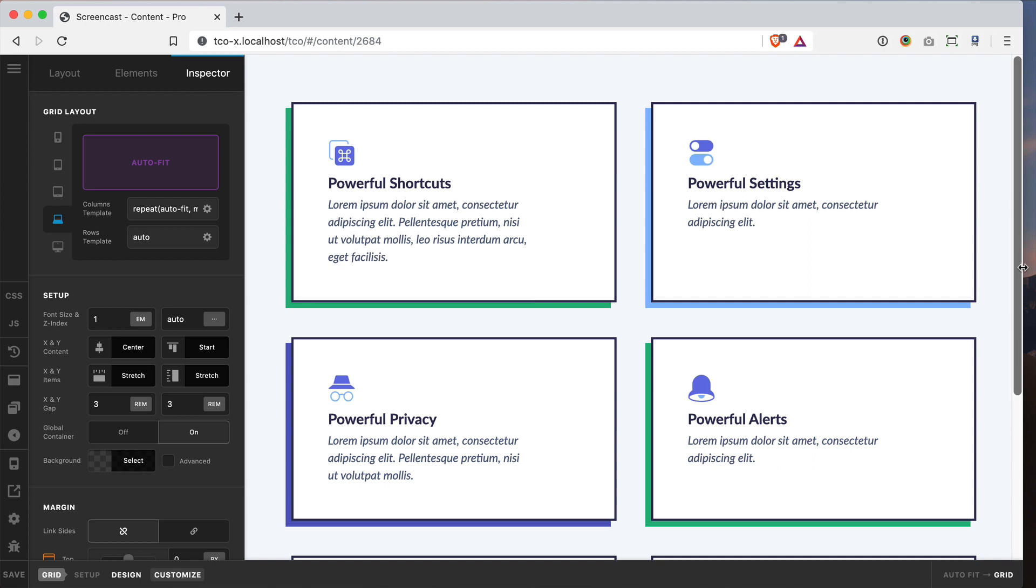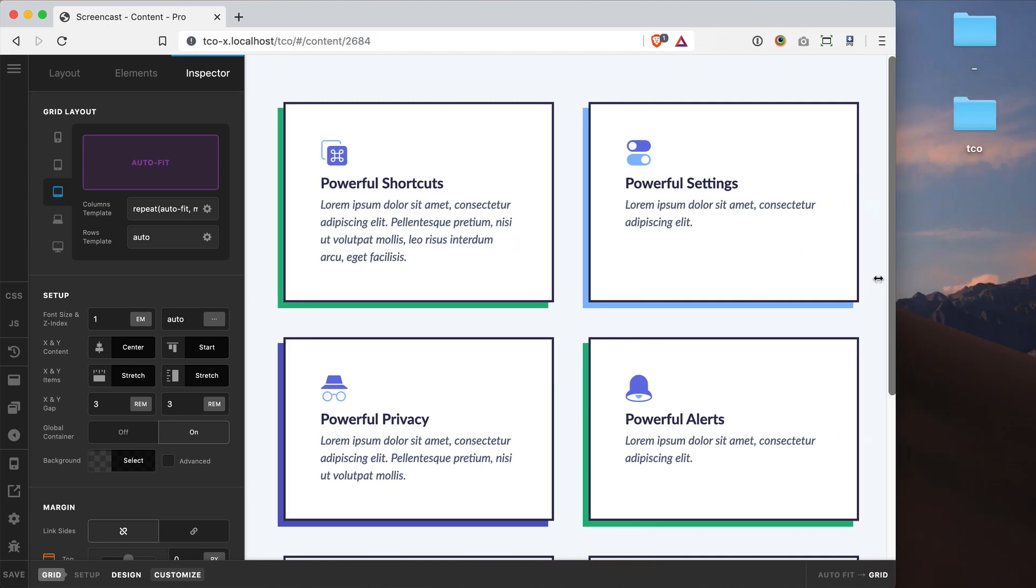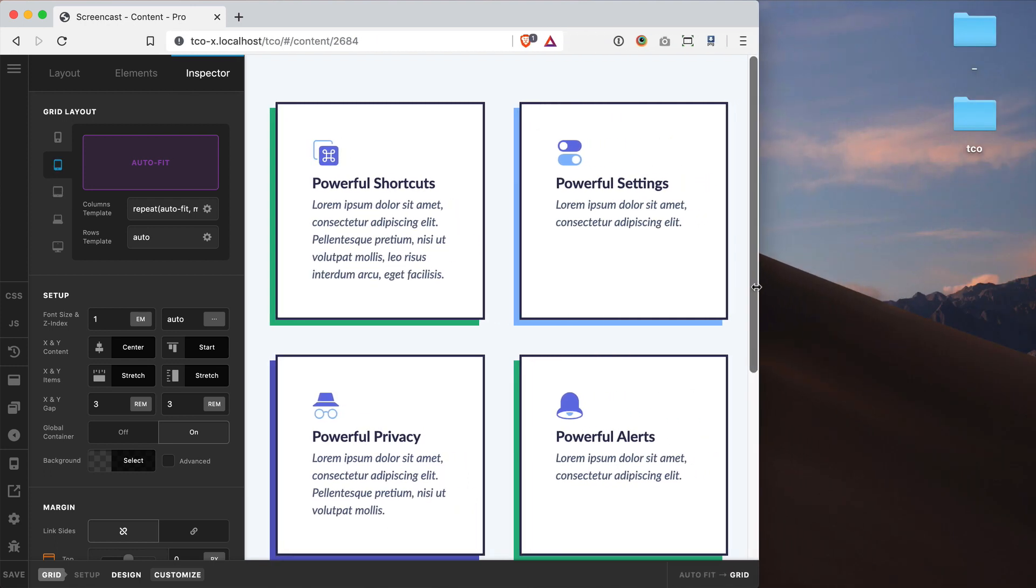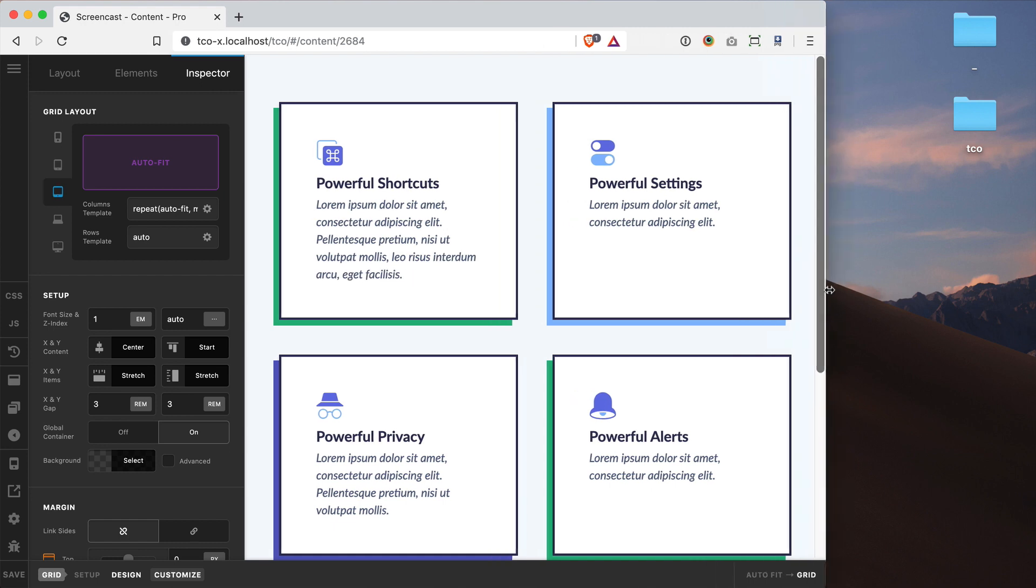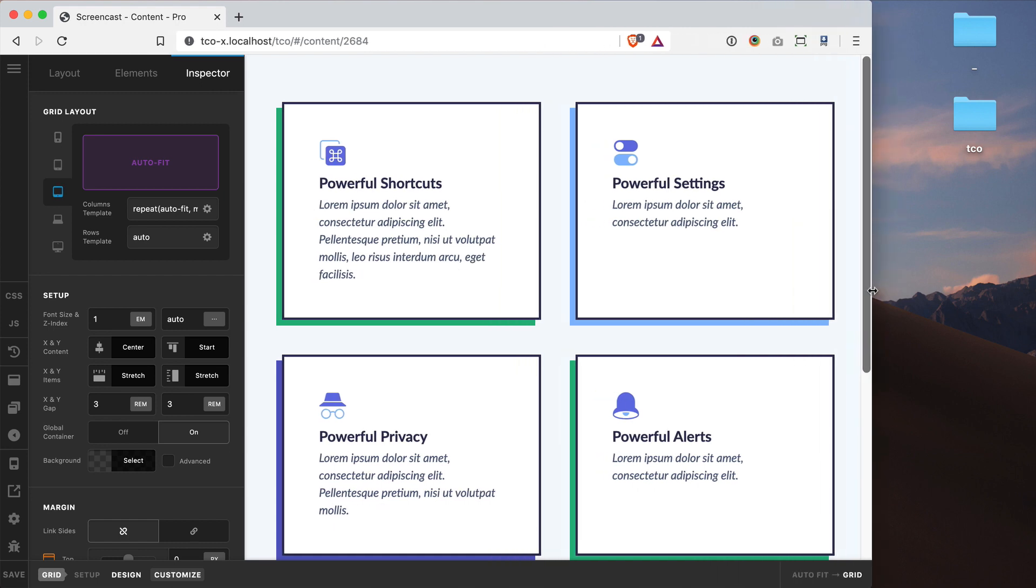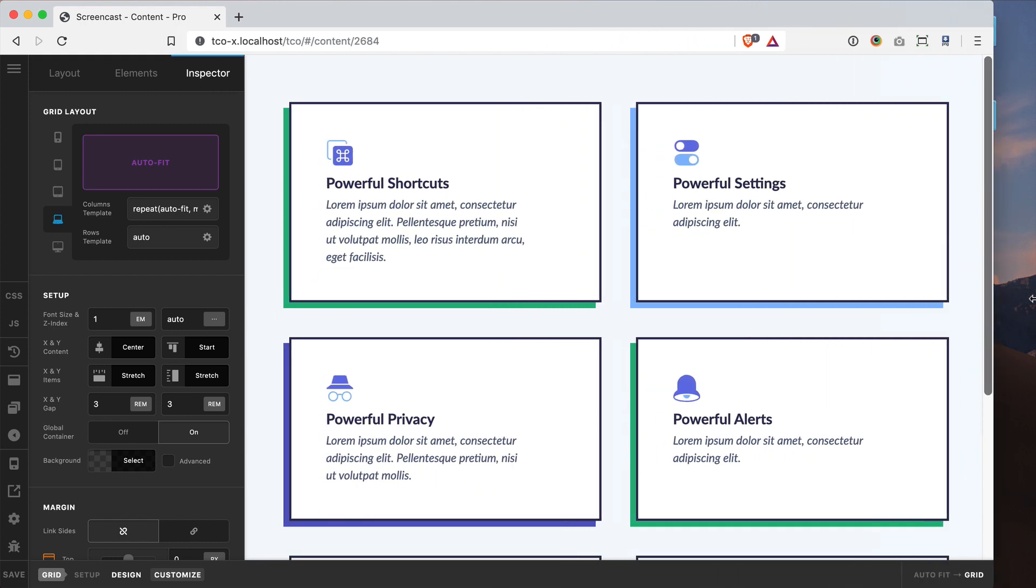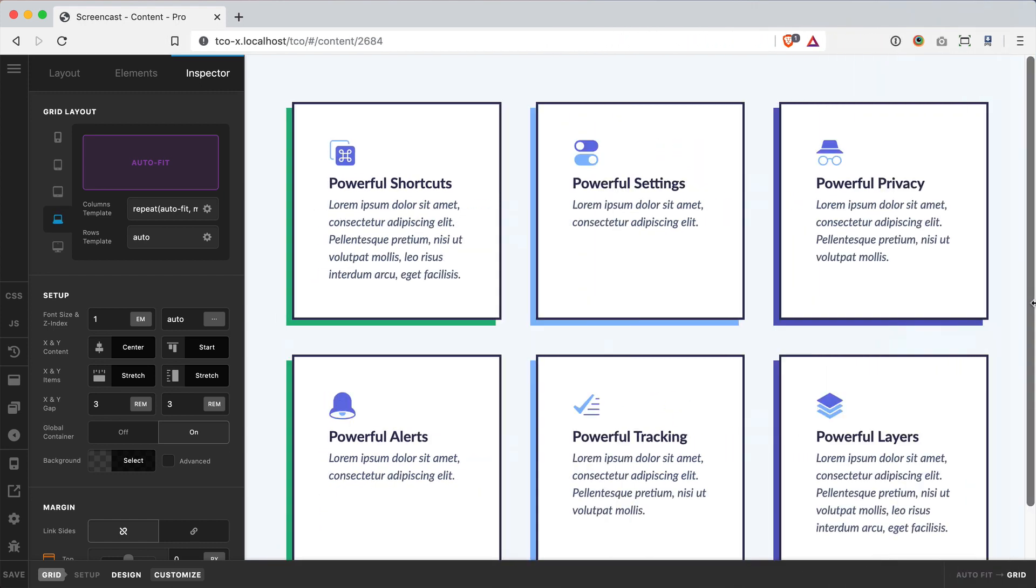So again what's really neat about this is I know that my content will always look great and that text will never wrap too much or get too scrunched. I've basically set it up exactly how I want it to look across the board.